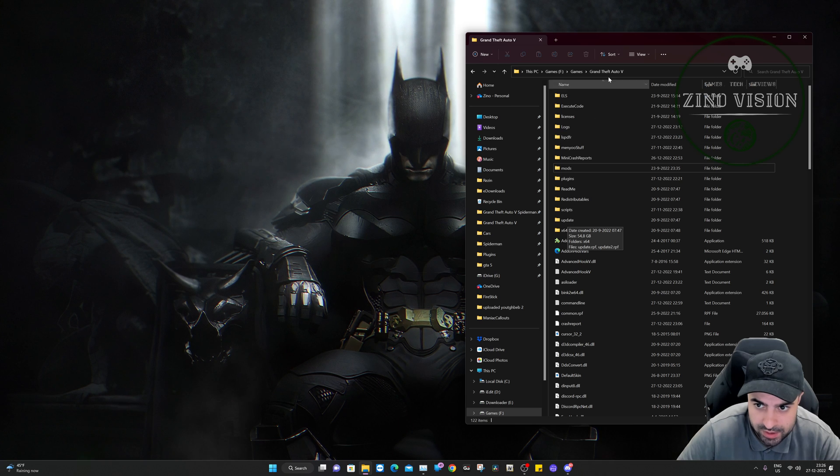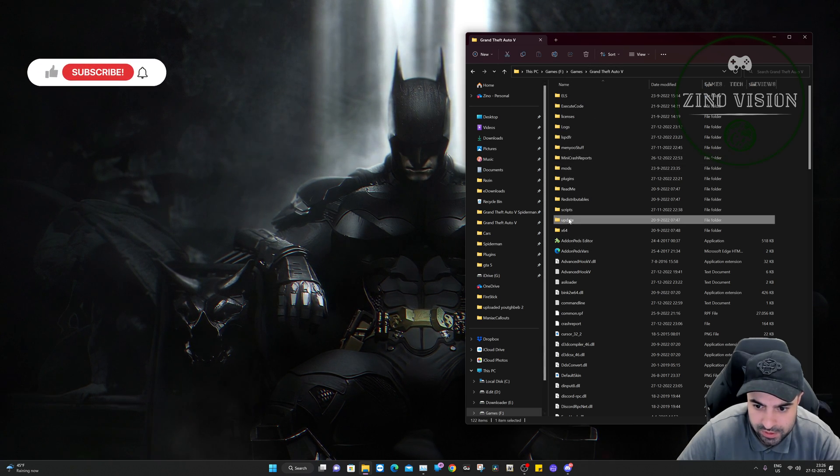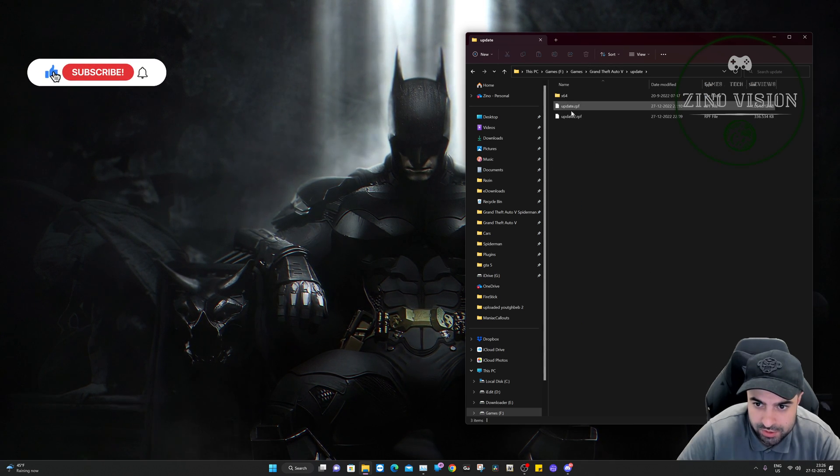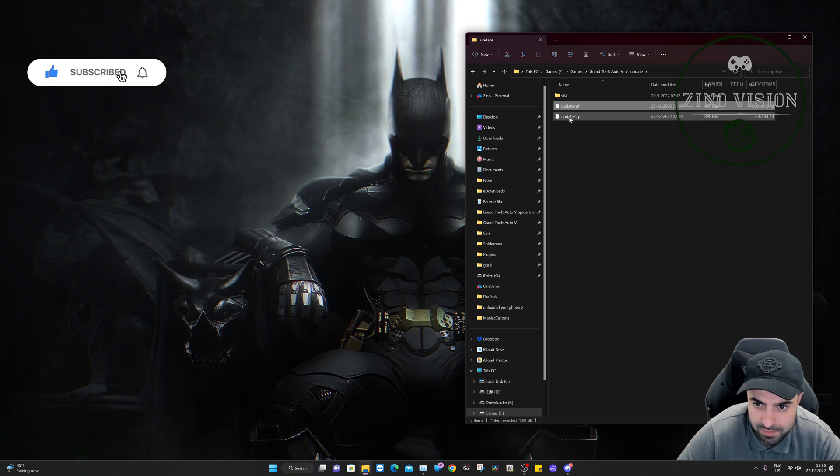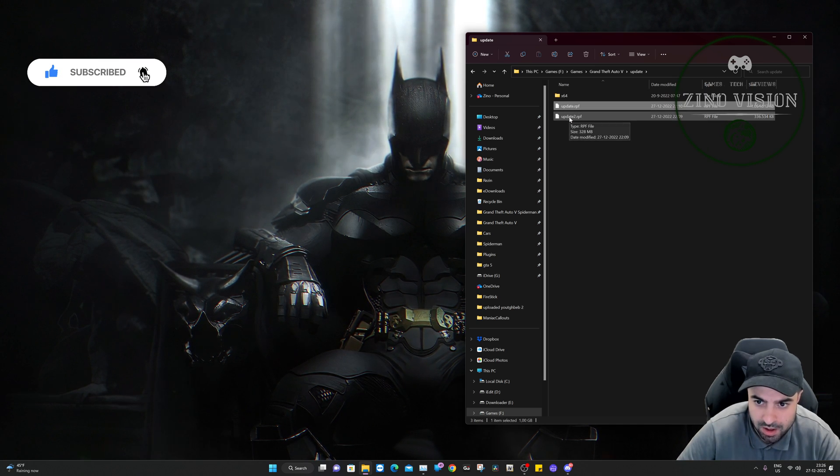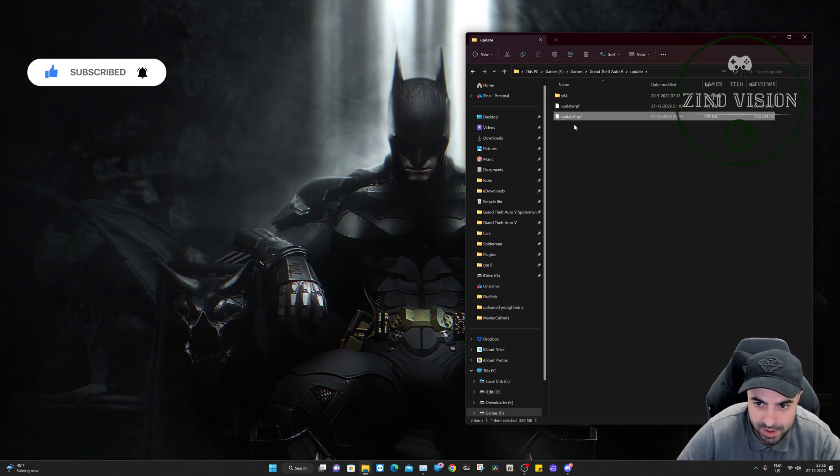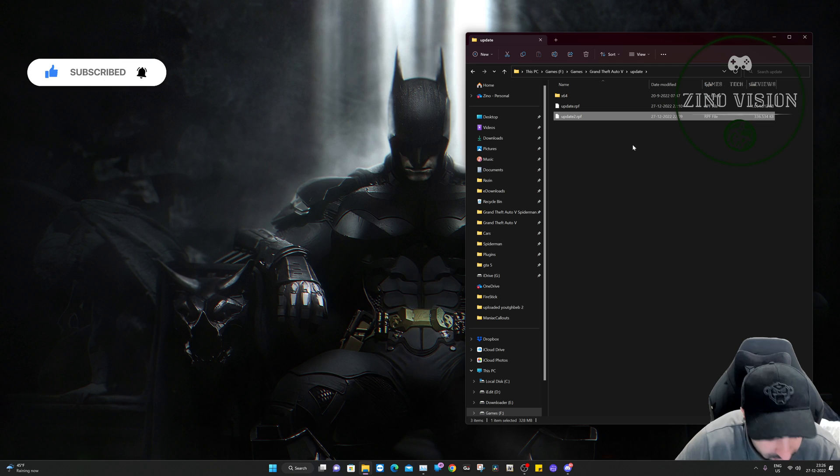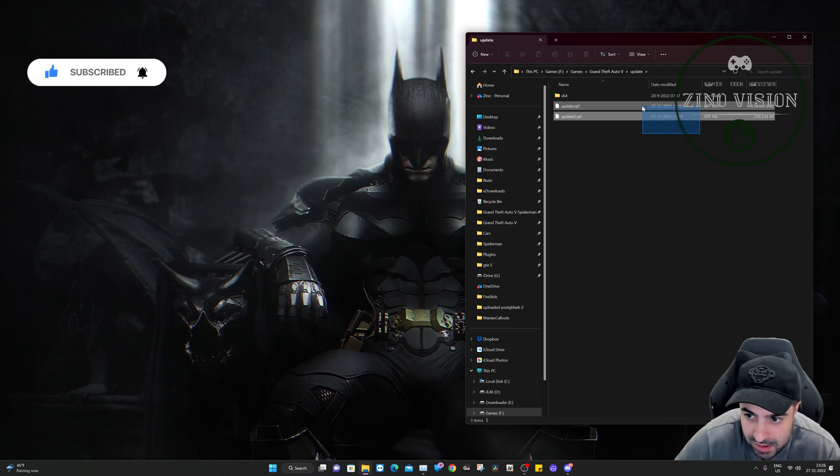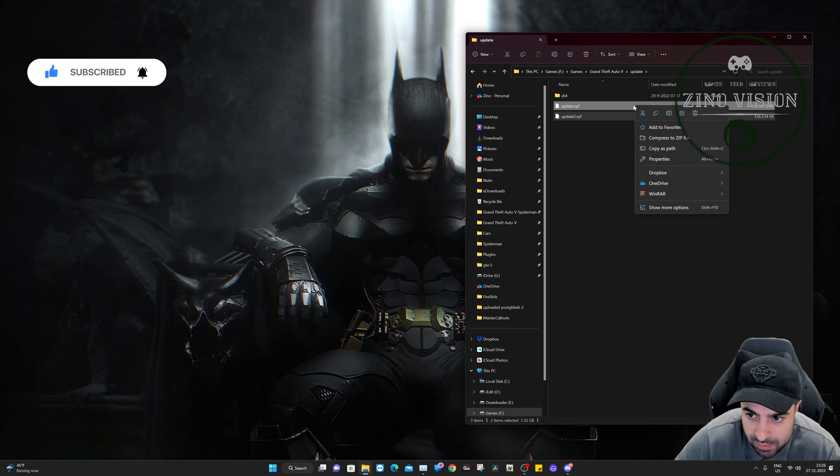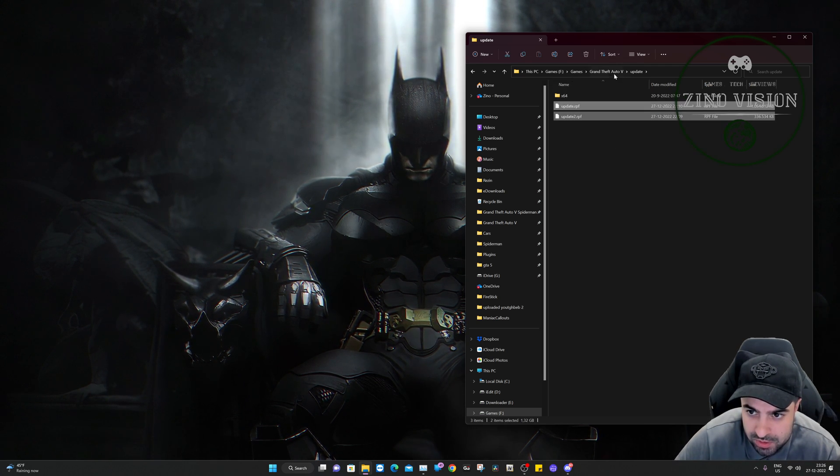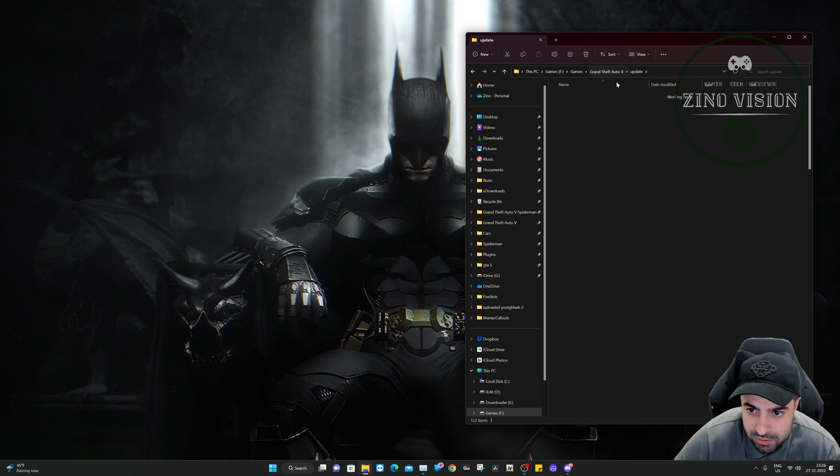In the main Grand Theft Auto directory folder, you'll have an update.rpf and update2.rpf. We're going to select both files and copy them. Then go back to the Grand Theft Auto main directory folder.